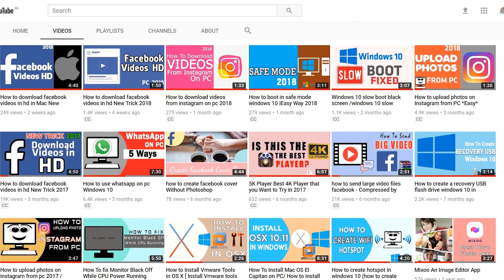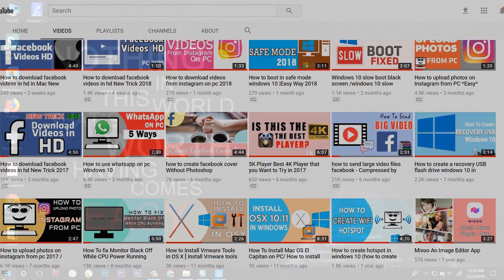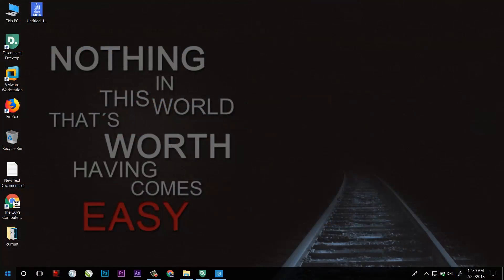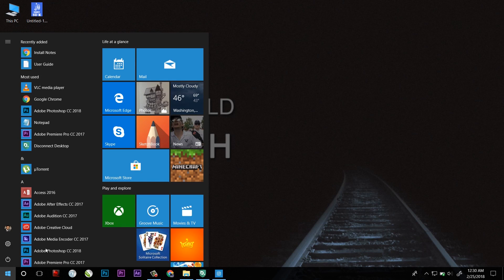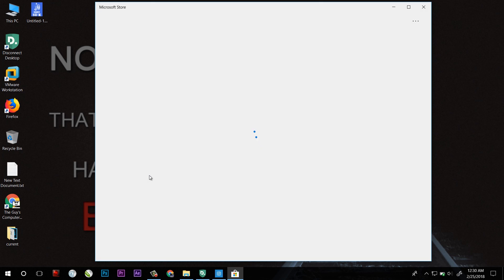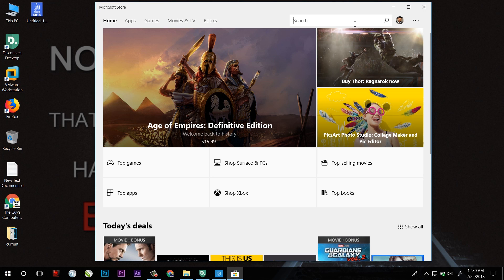So this trick is for only Windows users. First of all you have to open Microsoft Store and after that on the search tab write Instagram.